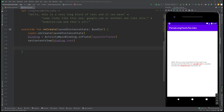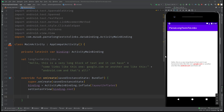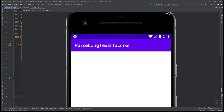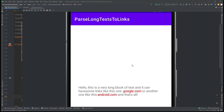Hello everyone. In this video we will learn how to parse some links from a text and then make them clickable. We have a demo right here — I'm gonna zoom in and we have a text.